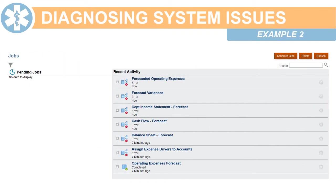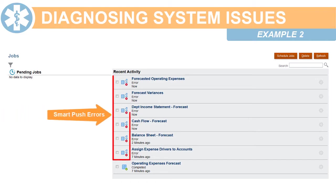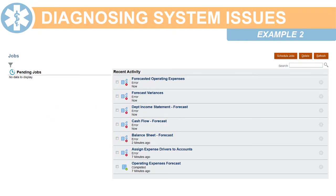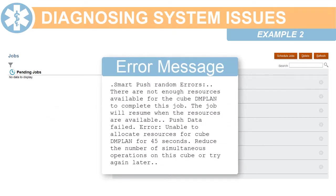In the next example, the system failed to complete a smart push operation to push data from one plan type to another. The message in the job console says that the system was not able to allocate enough resources for the operation. It also advises you to try reducing the number of simultaneous operations on the cube.